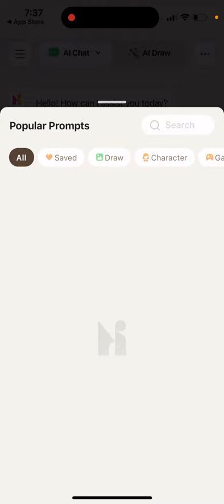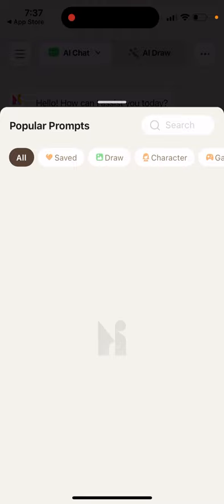So yeah, that's the app. Super easy to use, very nice interface. So give it a try.